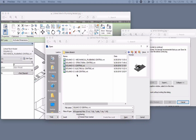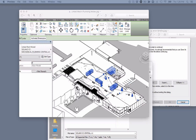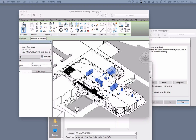The files for the new biotech building at Solano Community College include a central architectural file with structural, mechanical, electrical, and lab equipment in separate linked files. For Revit and the Anuma plugin to be able to associate the components in the linked files with the architectural model, the linked file has to be bound.